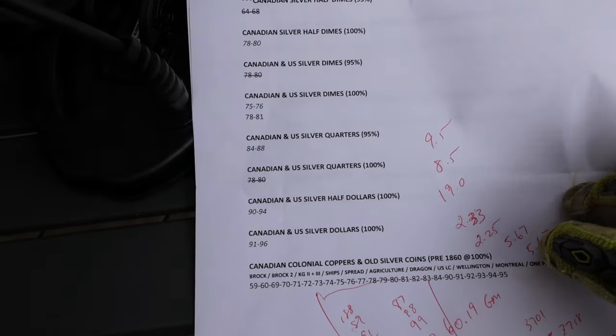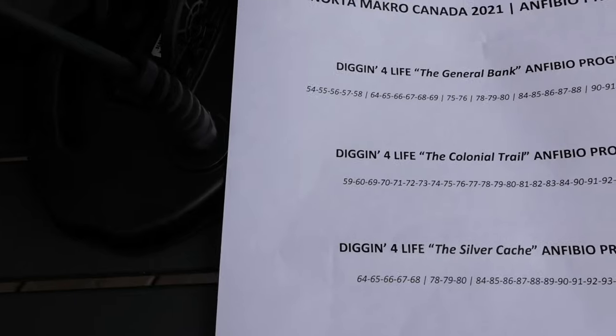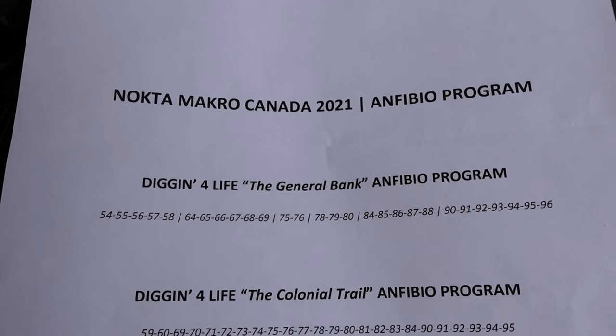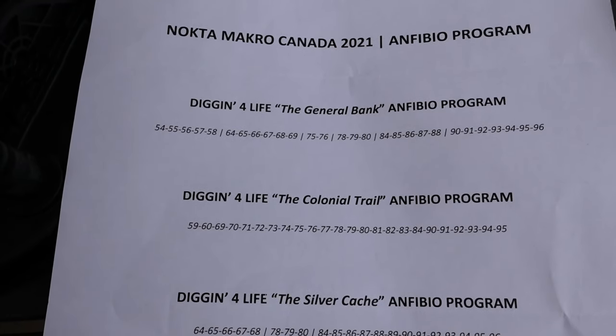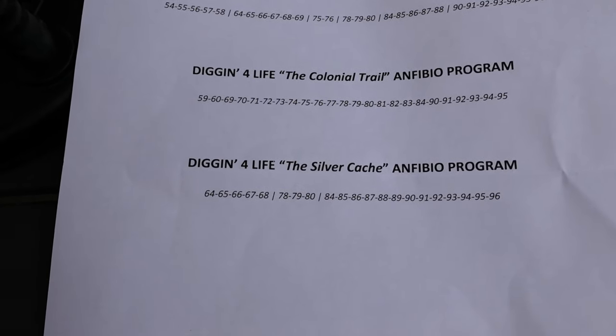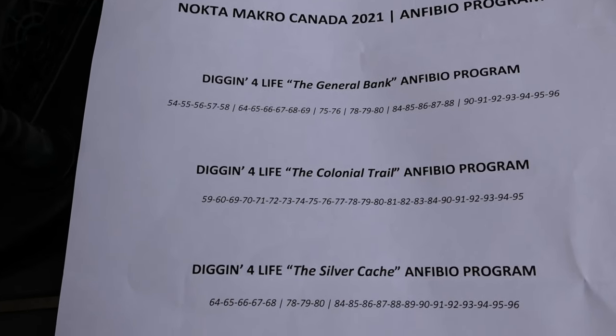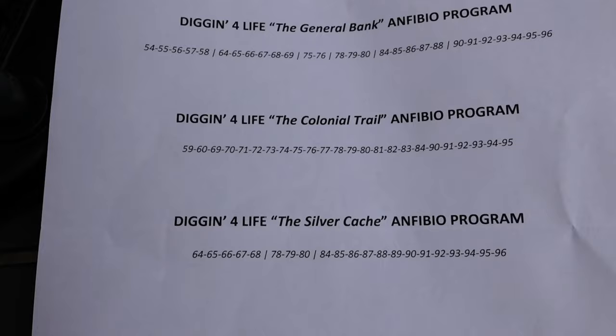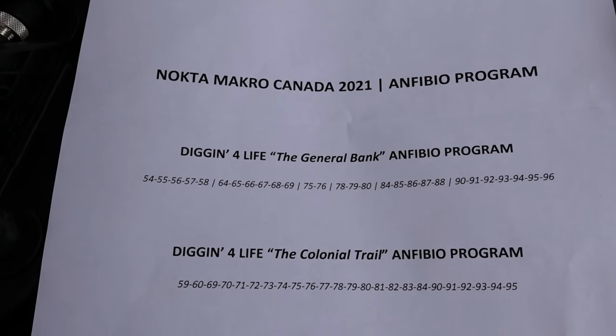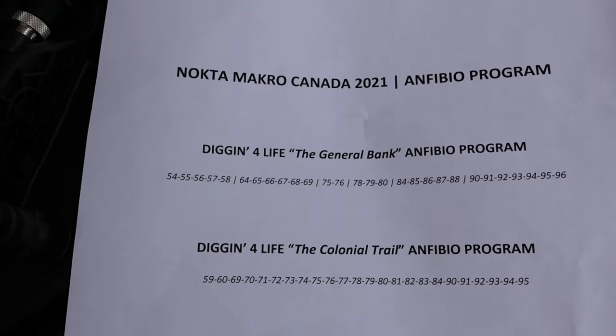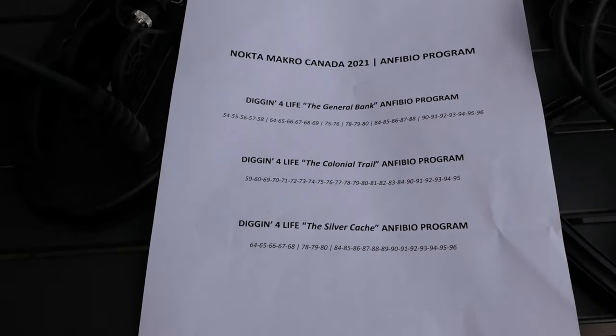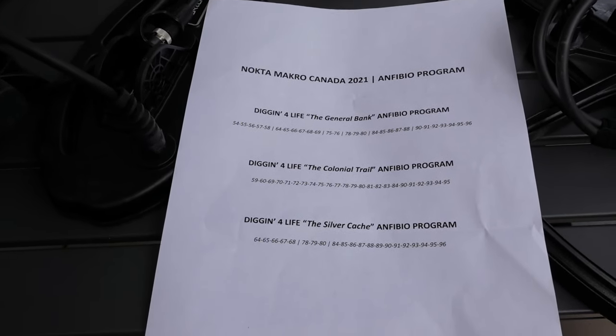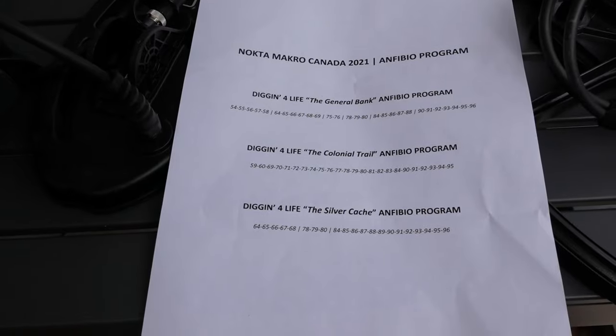And then the second page. I have some settings. If you guys are interested. These are specifically for Canadian coins. I have American as well. But there you go. You got the silver cash program. The colonial trail. That one's focused on colonial coppers. That one is silver coins. The general bank is pretty much all of the other older coins, including the colonial and the silver cash programs, all combined into one. But if you guys want copies of these, let me know and I can send them to you through email. Digging for Life team at Outlook.com.